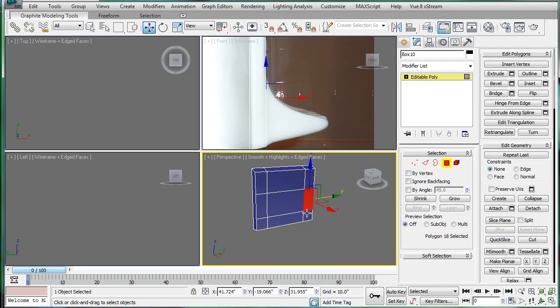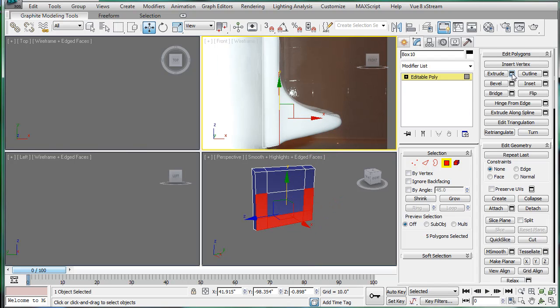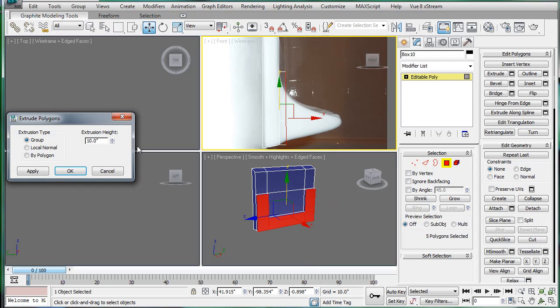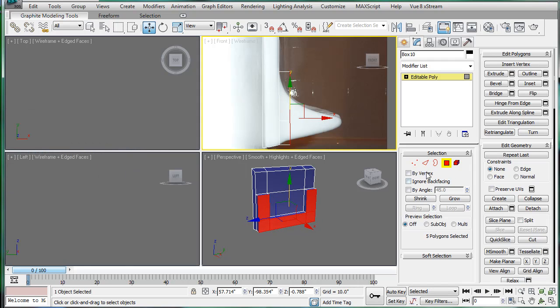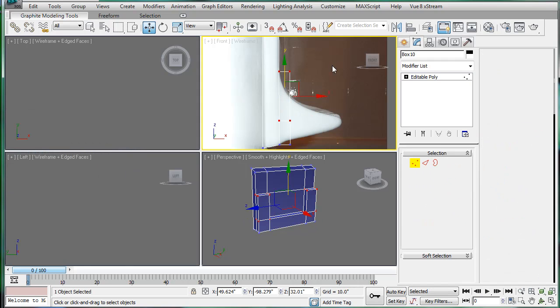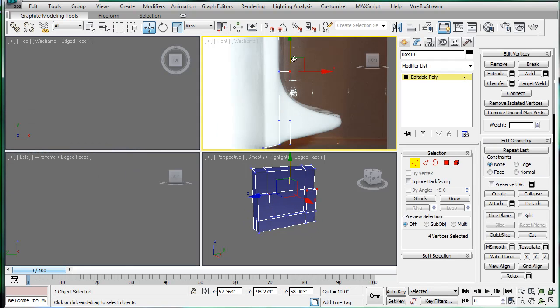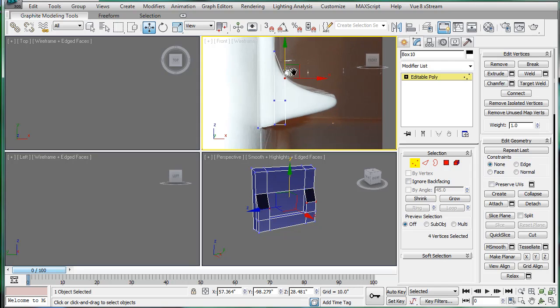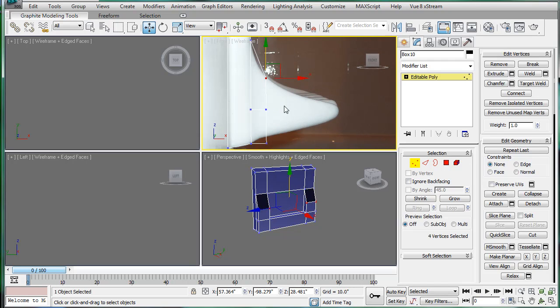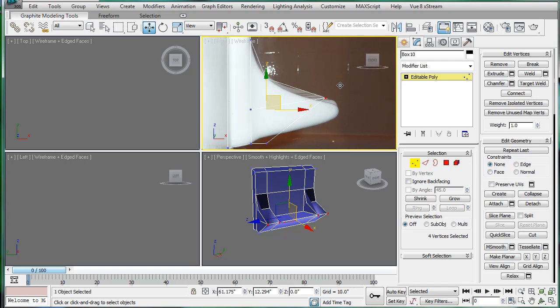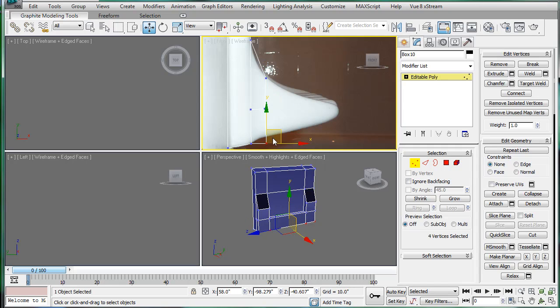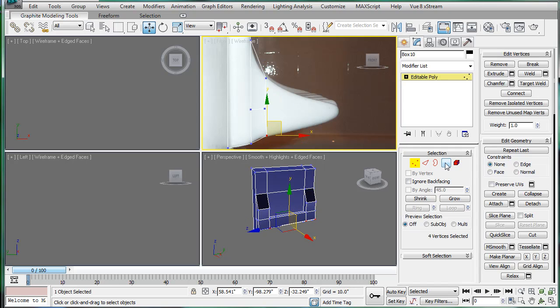Now what we can do. Select all of these. Extrude. OK. And then start refining this a bit. Bring these down. This is eventually going to go over here. So just kind of line it up. Line this up.